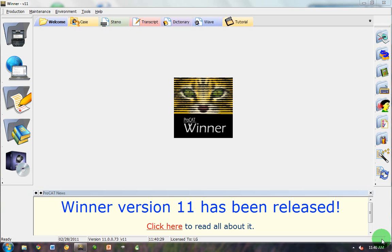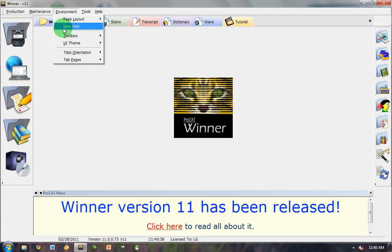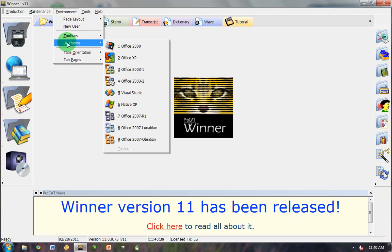If you're using a theme like the one that you see on my desktop for Winner, you may want to change that to something that will make it easier for you to work with the panels.